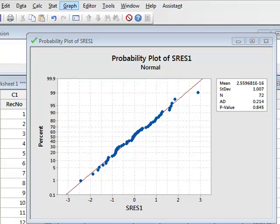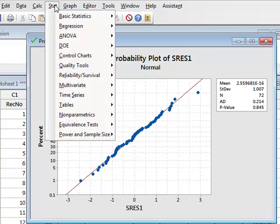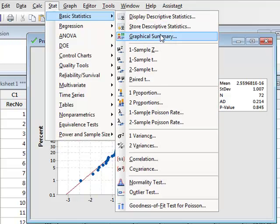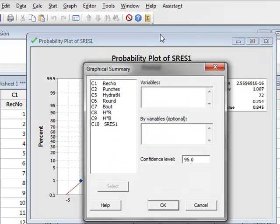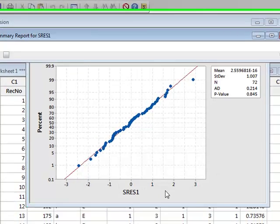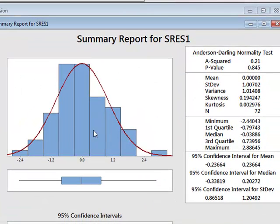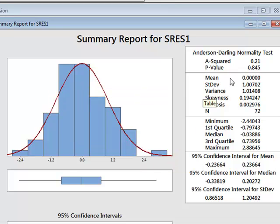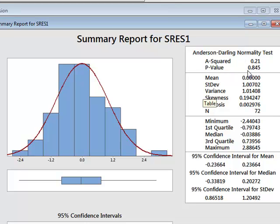We can also analyze the residuals by going to Stat, Basic Statistics, Graphical Summary. Again, selecting the residuals. OK. And here we get a histogram of the residuals, which shows a fairly good normal distribution. It also gives us the sample values of the set of residuals, including a repeat of the Anderson-Darling normality test for a p-value of 0.845.